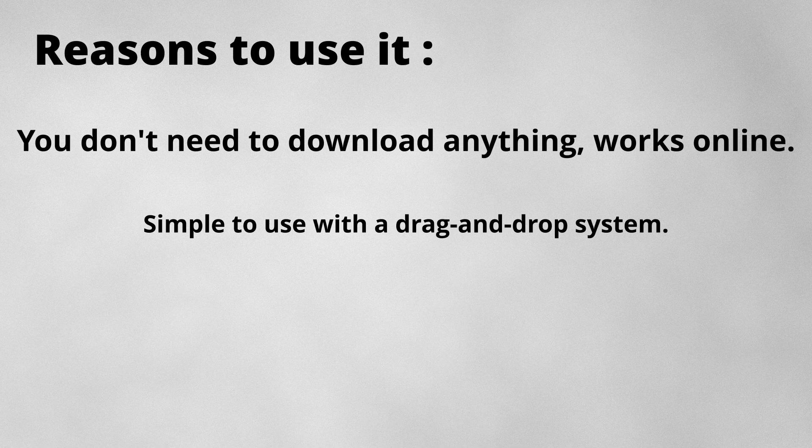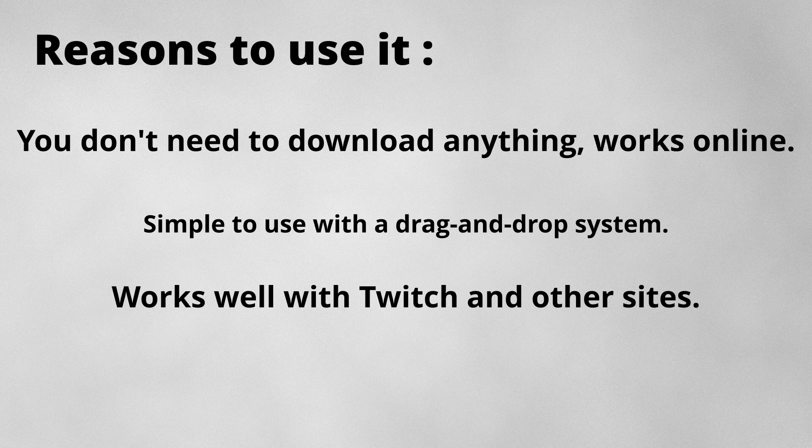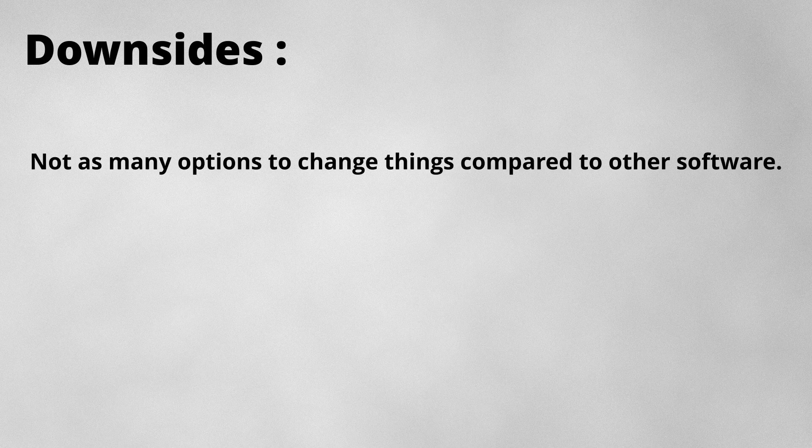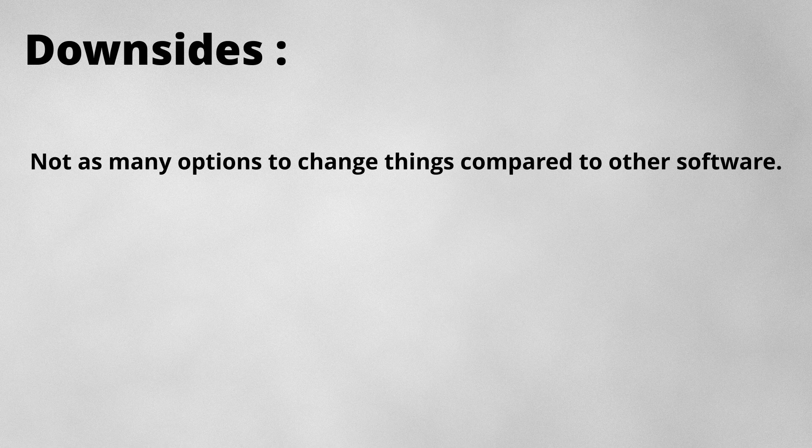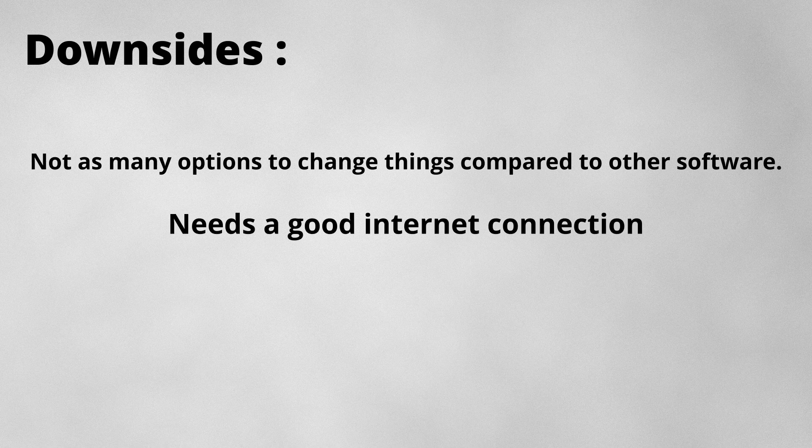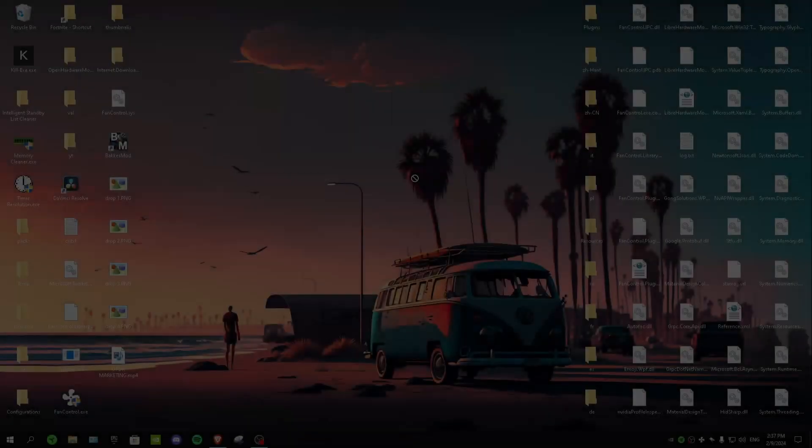and it works well with Twitch and other websites. The downsides to this software/website are: not as many options to change things compared to other softwares, of course because it's a website, and it needs a really good internet connection.